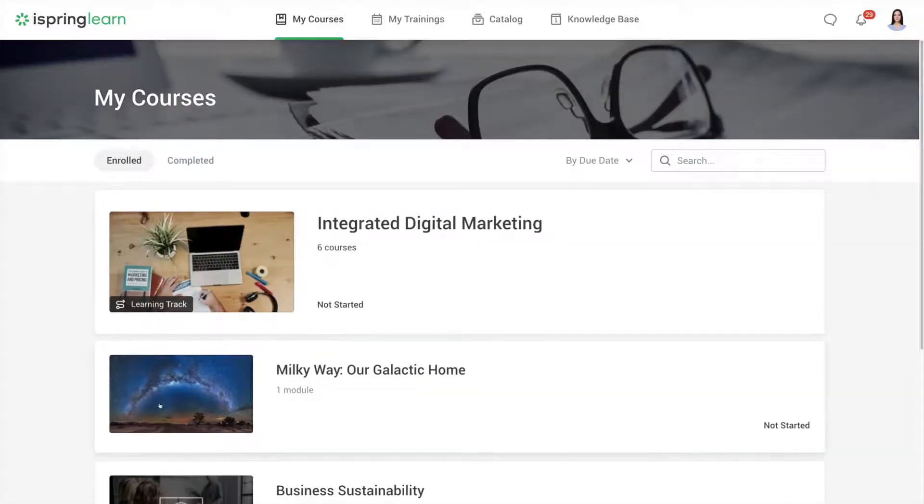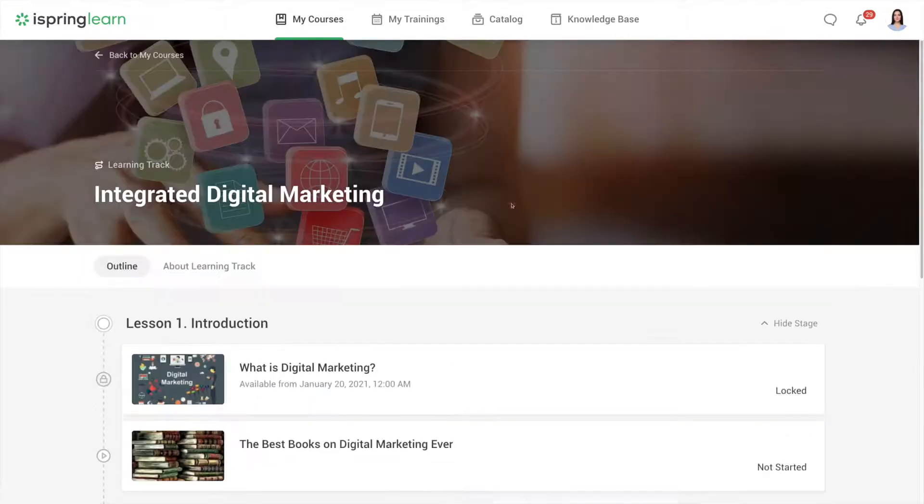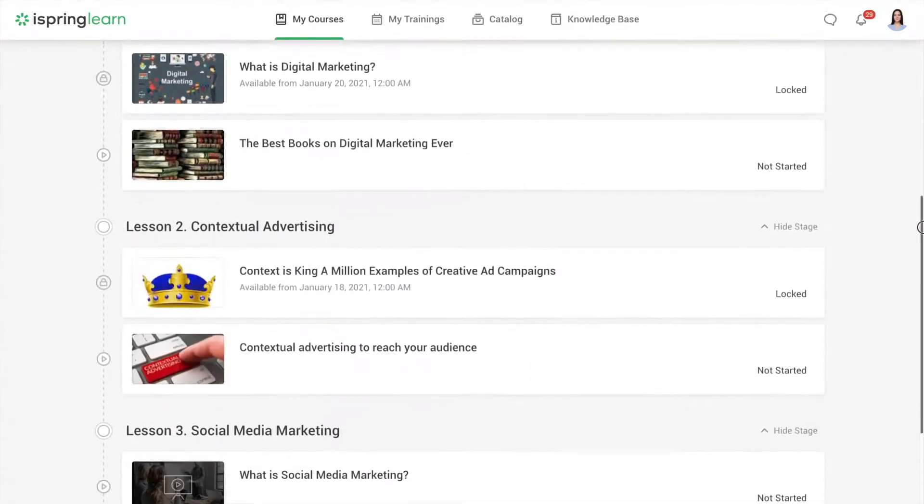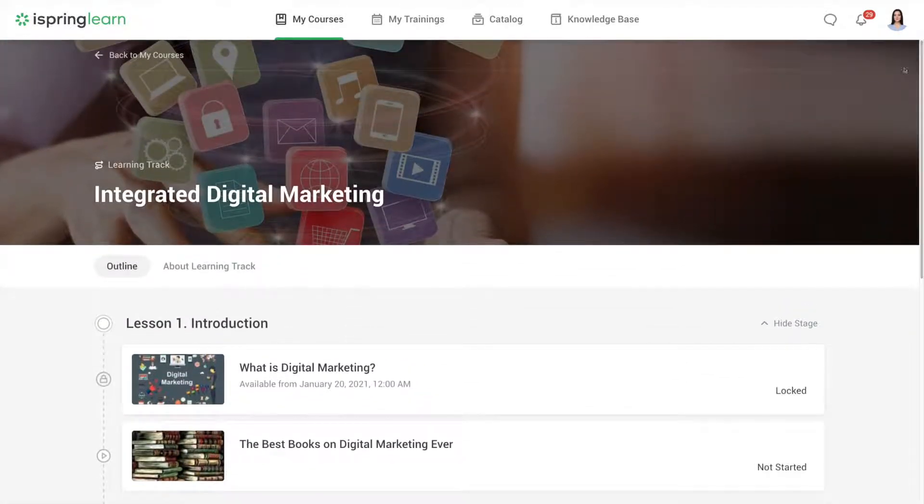In the list of content you can see courses and learning tracks. Learning tracks combine courses, assessments, and other training materials into step-by-step learning paths.